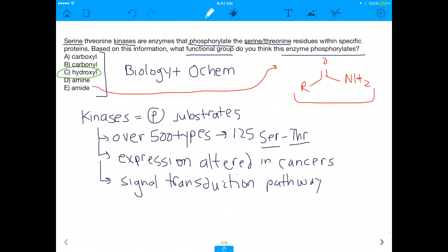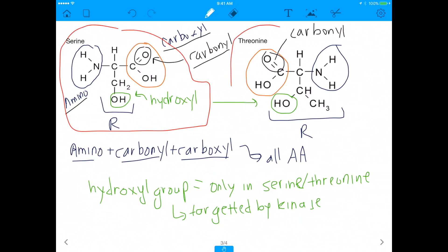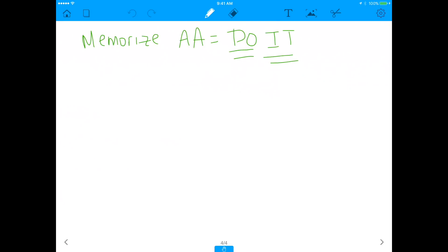Something I wanted to discuss: should you memorize the structures of amino acids? Because had you not been given the structures of serine and threonine, you would have never known it's the hydroxyl group that sets them apart. My one piece of advice: do it — memorize the amino acids. Every single person I know who has done super well on the MCAT has memorized the amino acids inside out. More importantly, it's going to serve you well in your medical career. Amino acids are the foundations of proteins, the foundations of cells, which are ultimately the foundation of the human body.